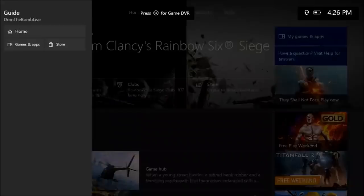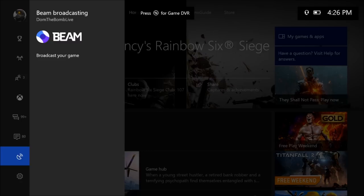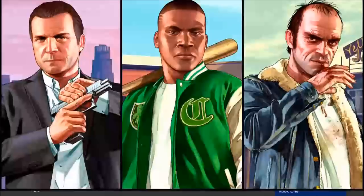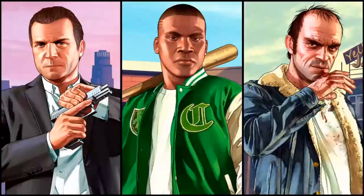Now, how do you stream on Beam? There's a new dashboard here if you noticed. You're going to scroll down to the broadcast somewhere here. It says Beam broadcasting, so you go broadcast your game. Let's just go under Grand Theft Auto.